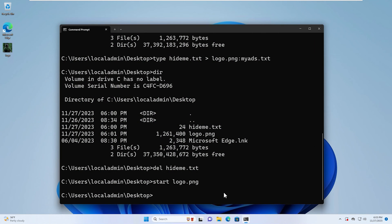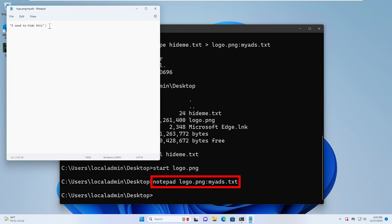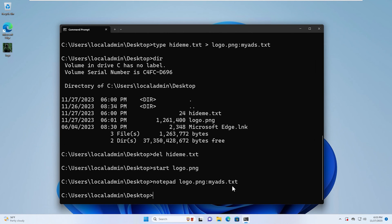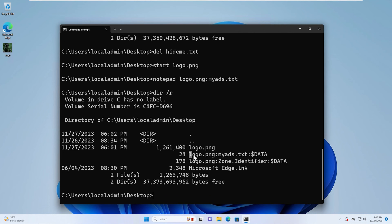Let's close that and now open the logo image in Notepad. We can see that the text we had in the ADS is now embedded in this file. We close that, go back to the command prompt window, and type dir /r. You can now see that that data is embedded inside of the image file — there is an ADS inside of the logo image.